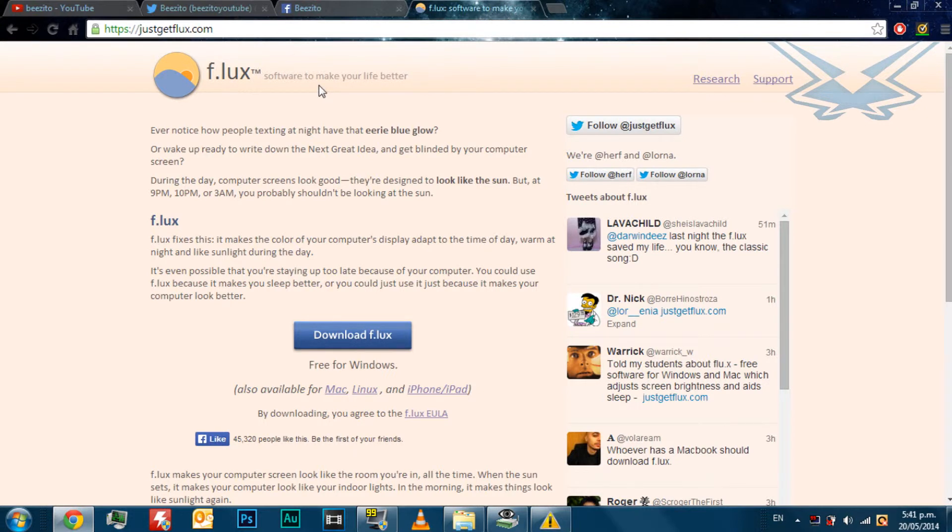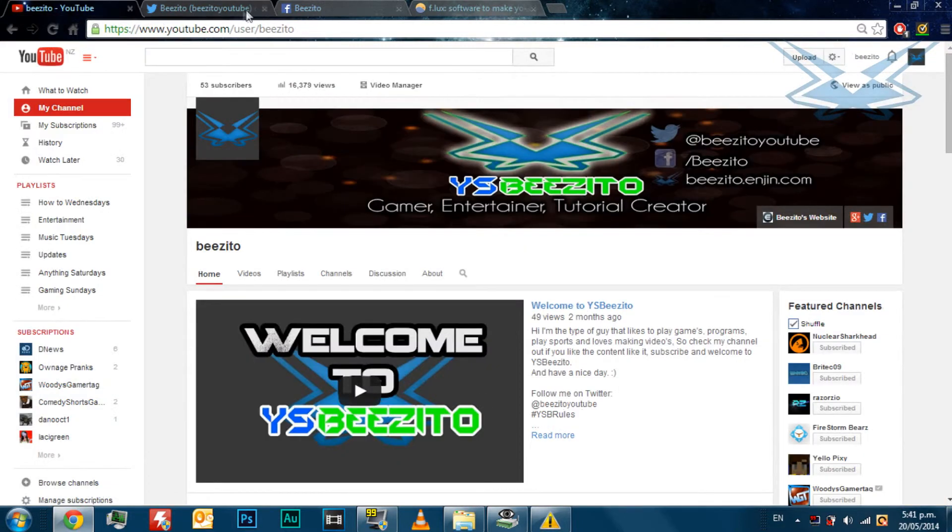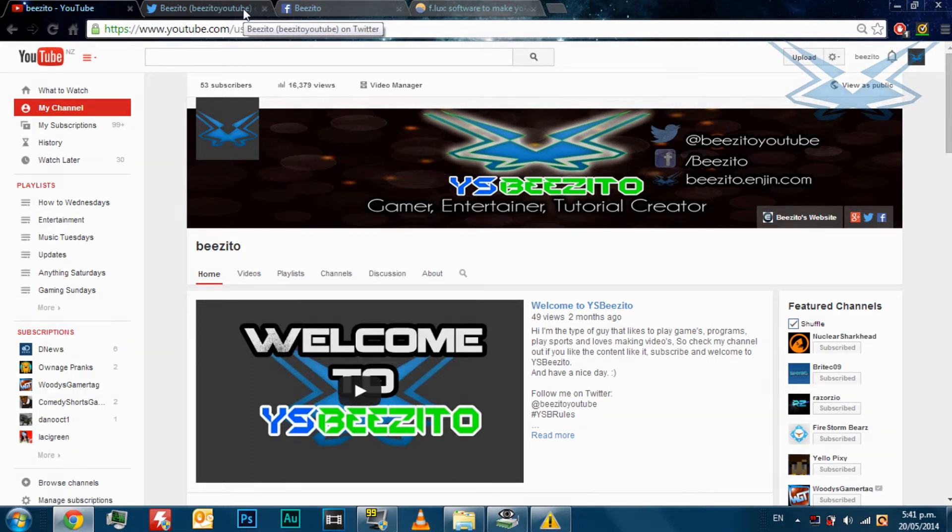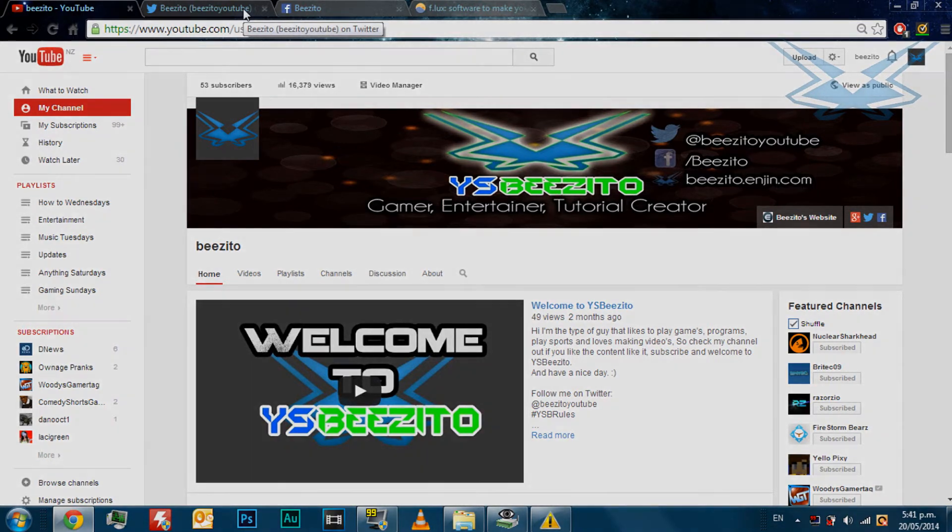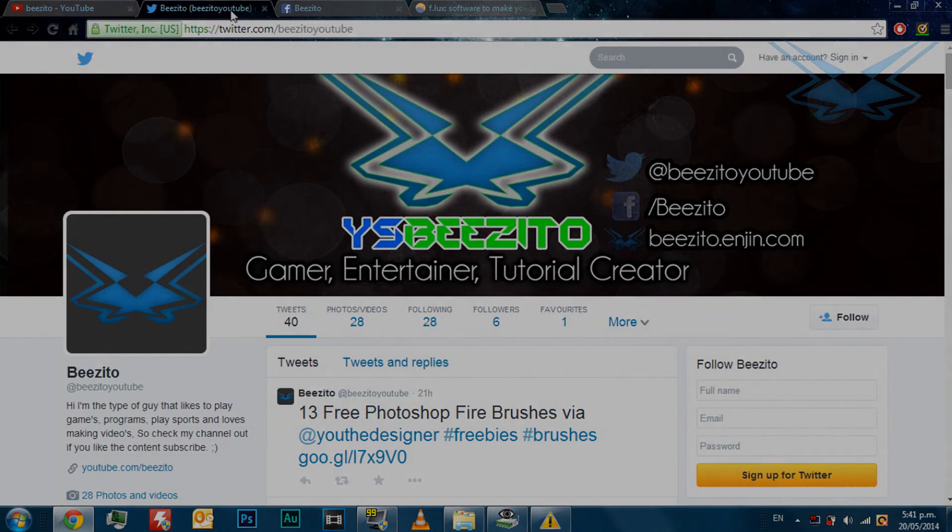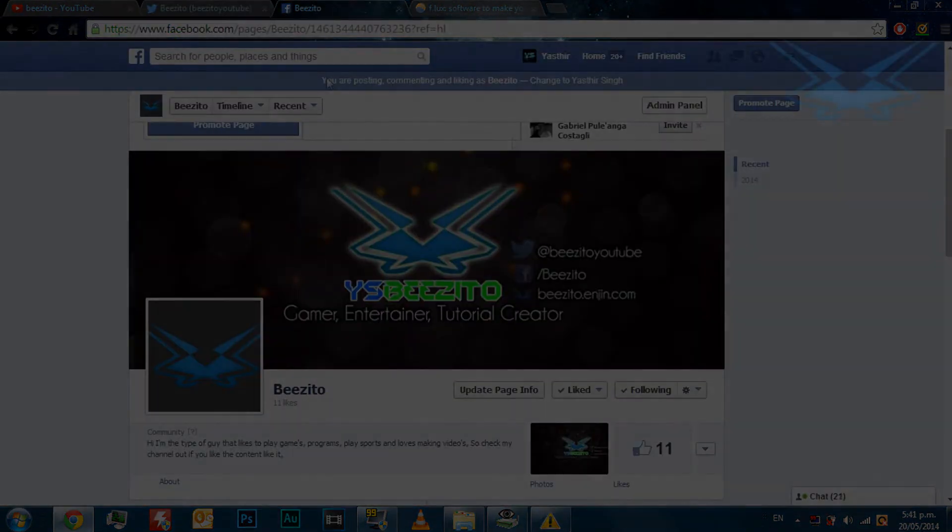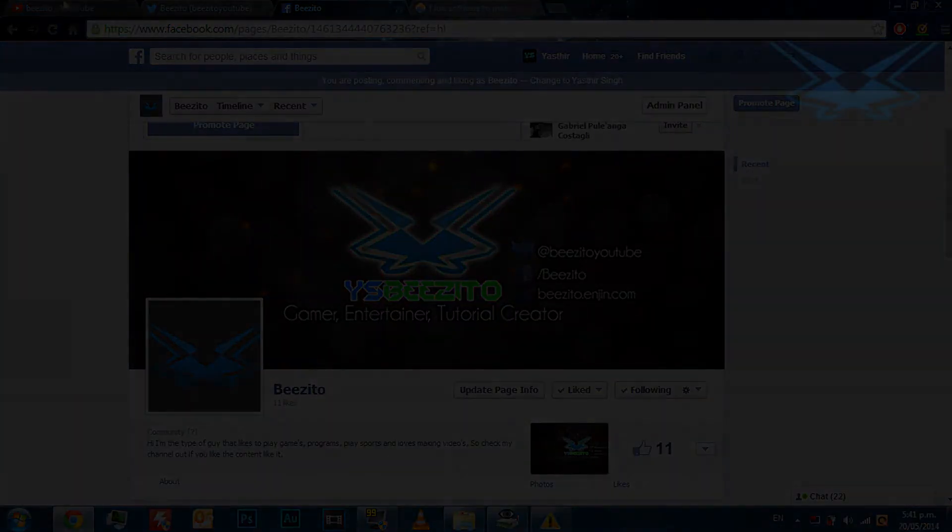So that's pretty much it for today. Thanks for watching. Remember to subscribe, throw your computer at the like button, throw your mic at the like button, just throw everything at the like button. Remember to follow us on Twitter, like us on Facebook and have a great day.